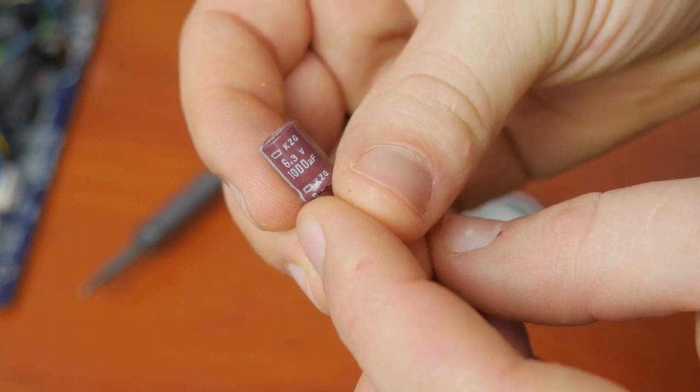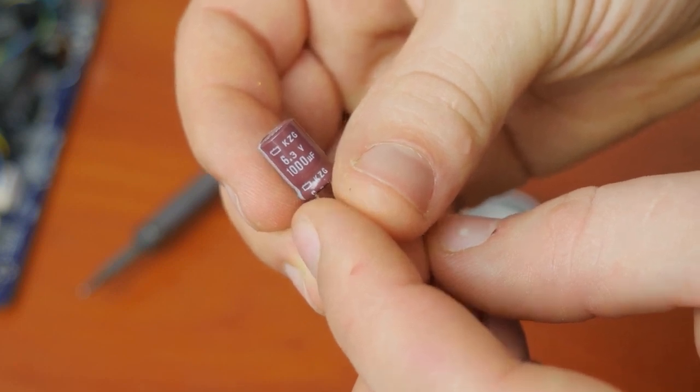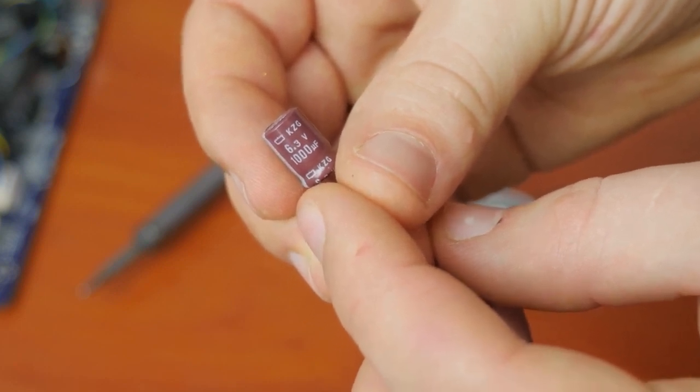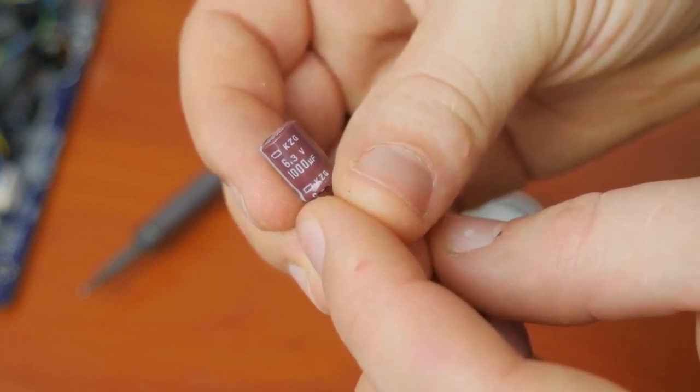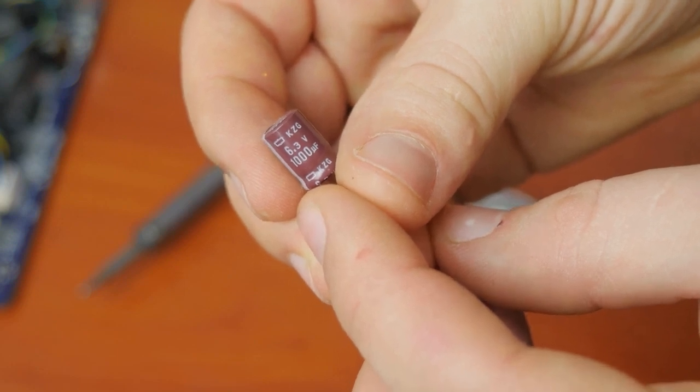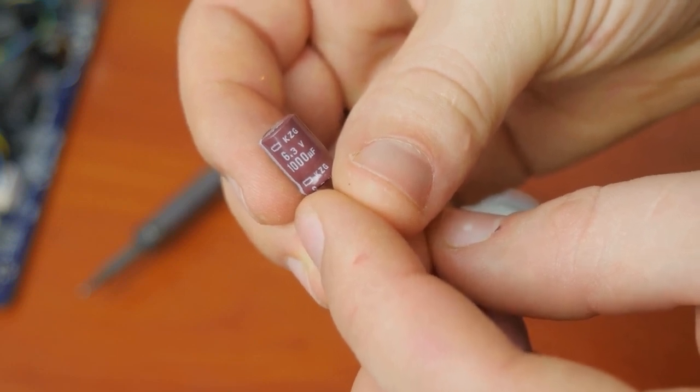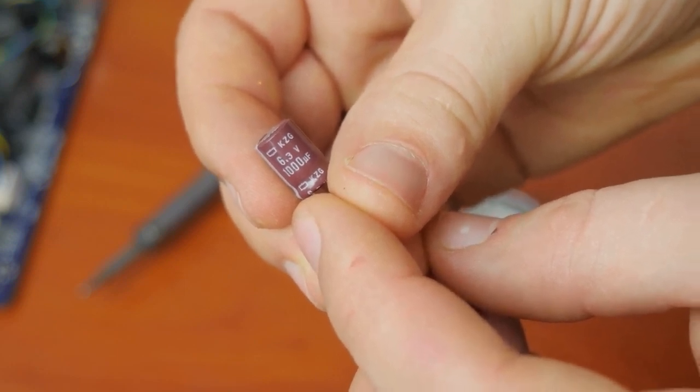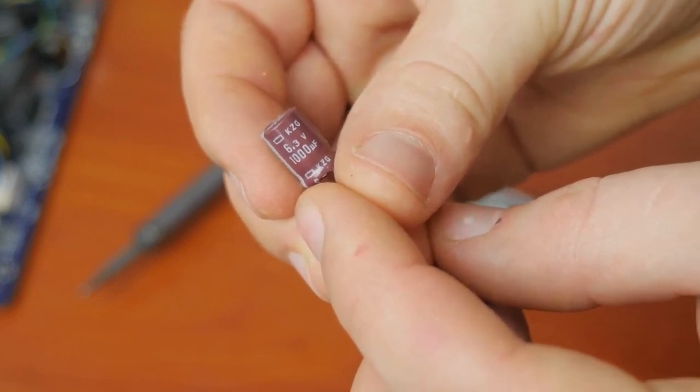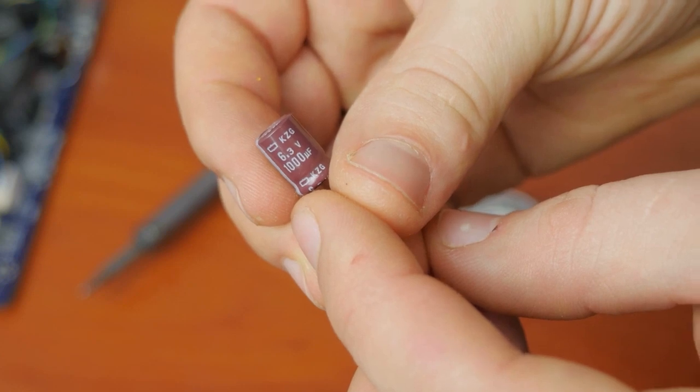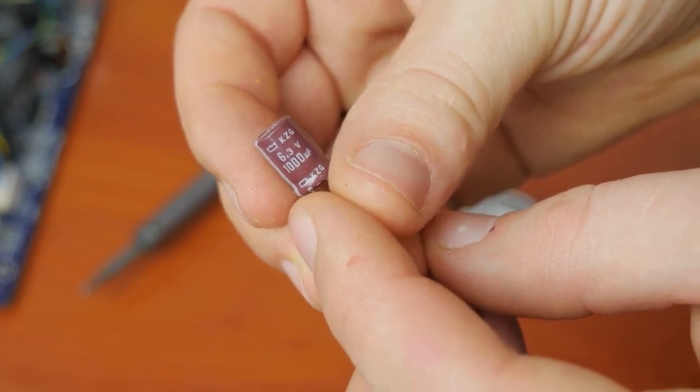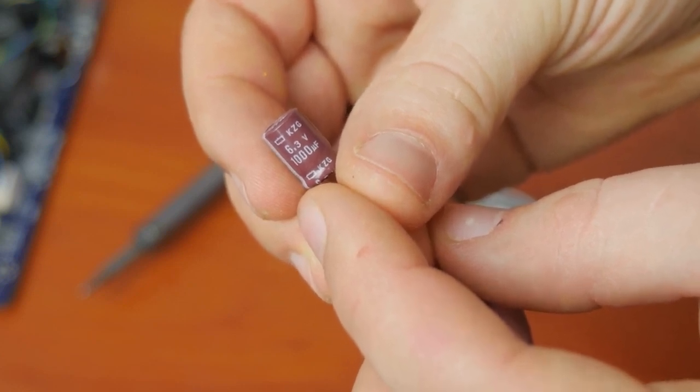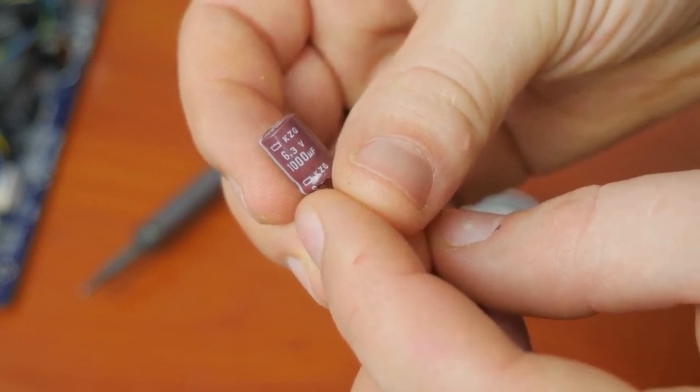At the same time, capacitance affects the time needed to charge and recharge a capacitor. And in some cases, this can be of utmost importance for the specific circuit. That is why capacitance should be exactly the same as your old element had.